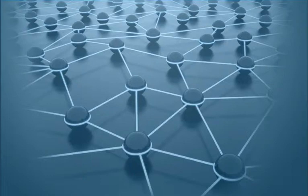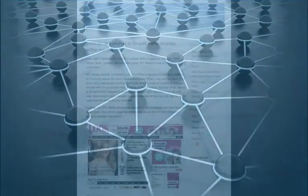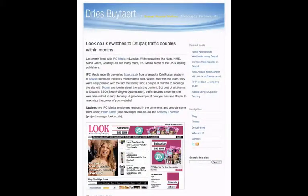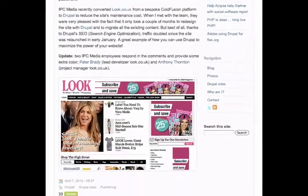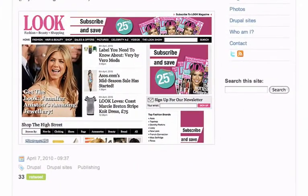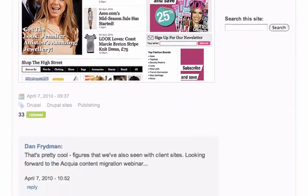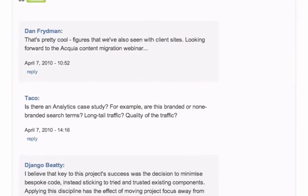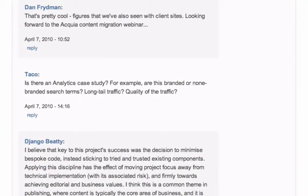By default, when you download and install Drupal 7, your posts will be marked up with RDF. So will the tags on those posts, the comments on those posts, and the users that posted the comments.